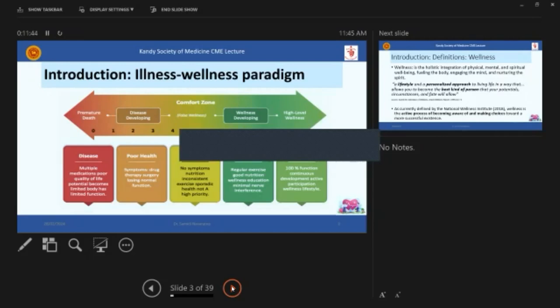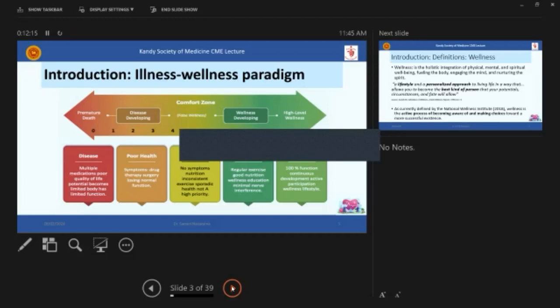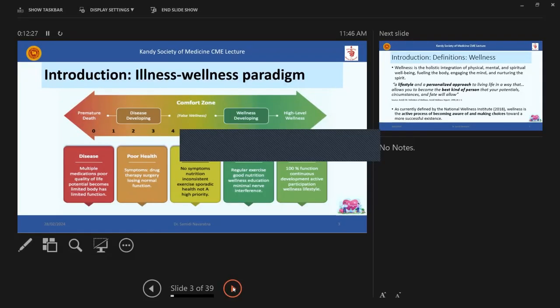So, illness wellness paradigm. Now, all of you in the curative sector are more interested in diseases and then curing diseases. So that is towards the red side of this paradigm. But when we talk about wellness, it's towards the other green side. Most of us here, and most of us in the community are in this comfort zone, that is in the neutral zone, where we don't have any symptoms and the nutrition may be inconsistent.